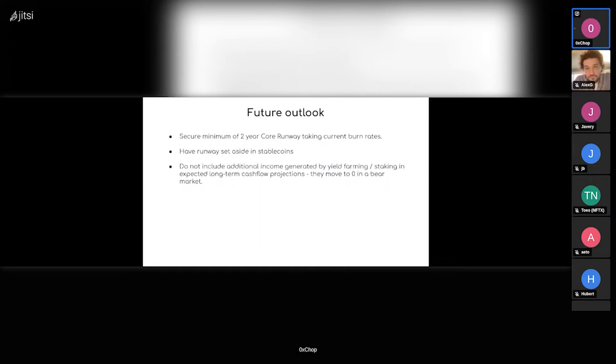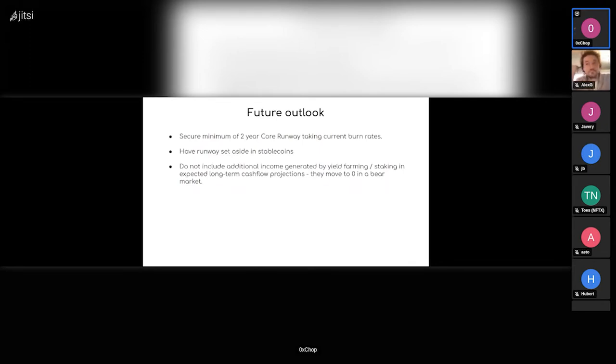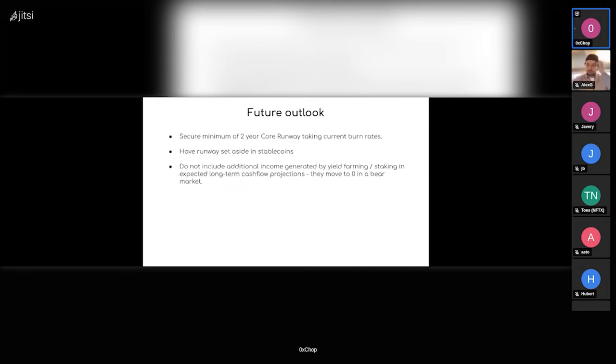So no crazy risky positions within like yield farming, just straight up stable coins for if everything else fails. And also to note that everything in this proposal will not include any additional income that we generate. For instance, we have a huge position in punk ETH which we intend to stake, so we'll get APY from that. But we consider that zero basically.